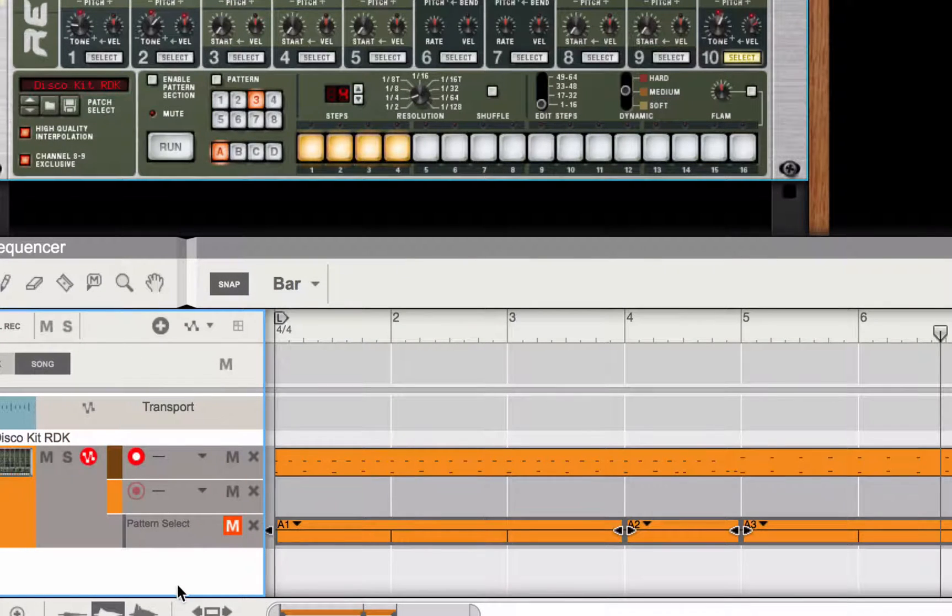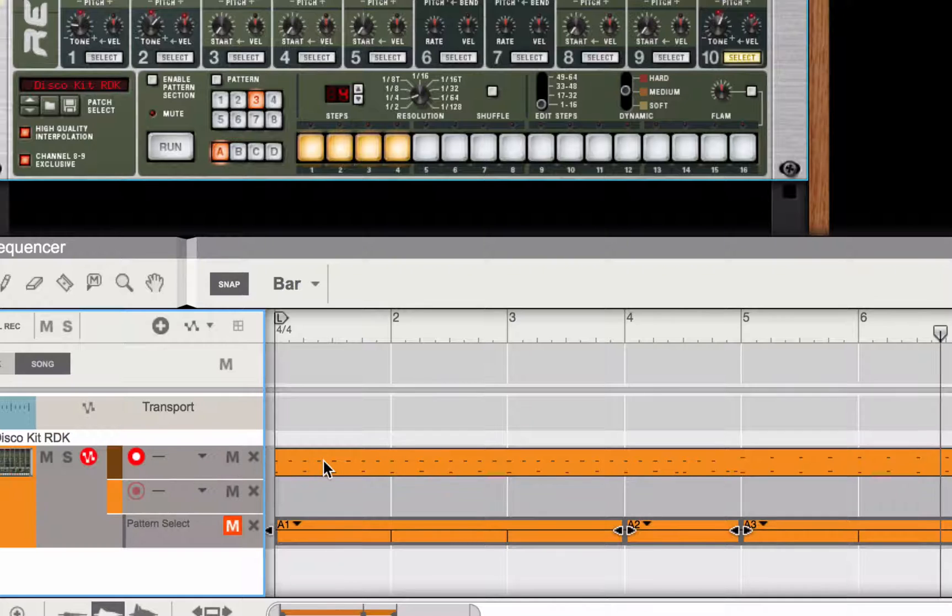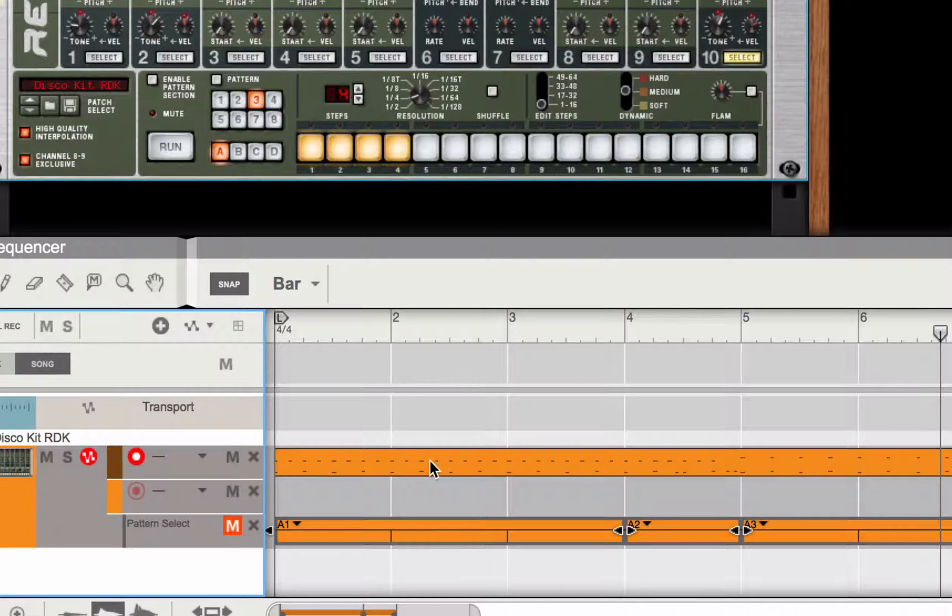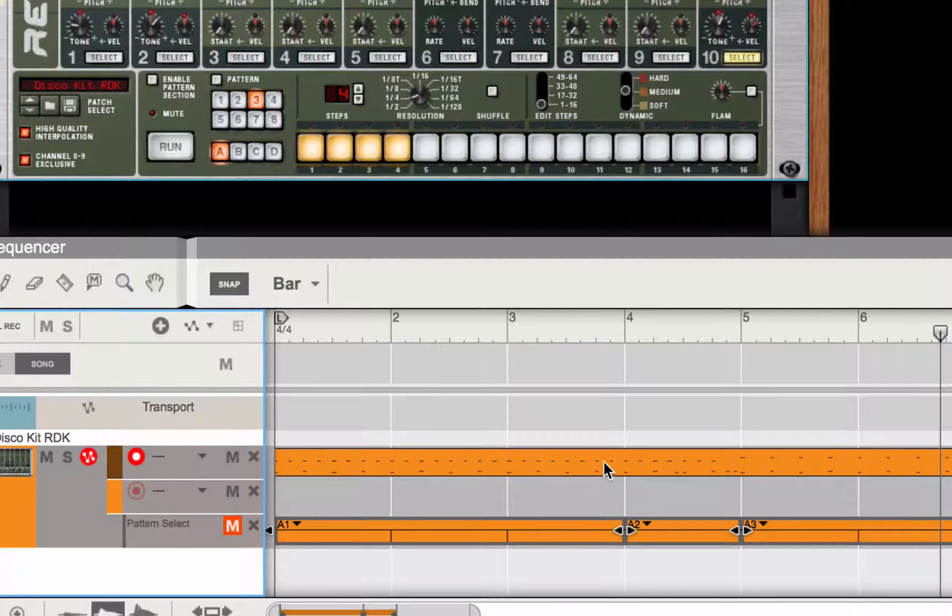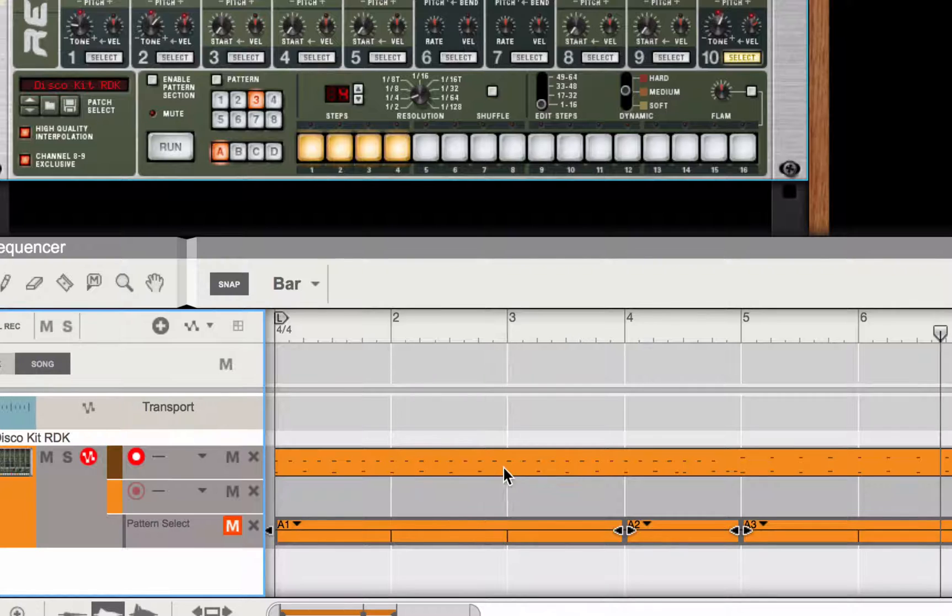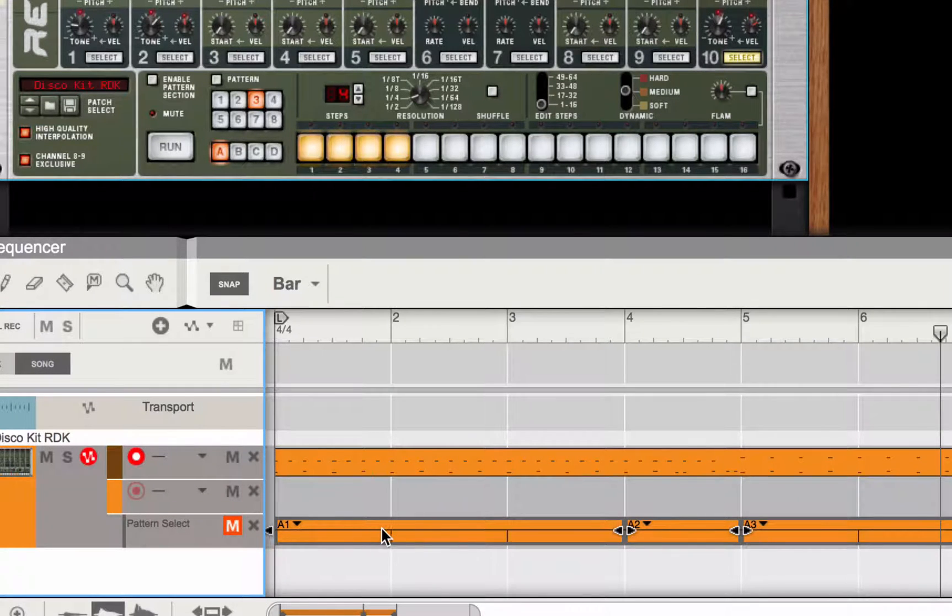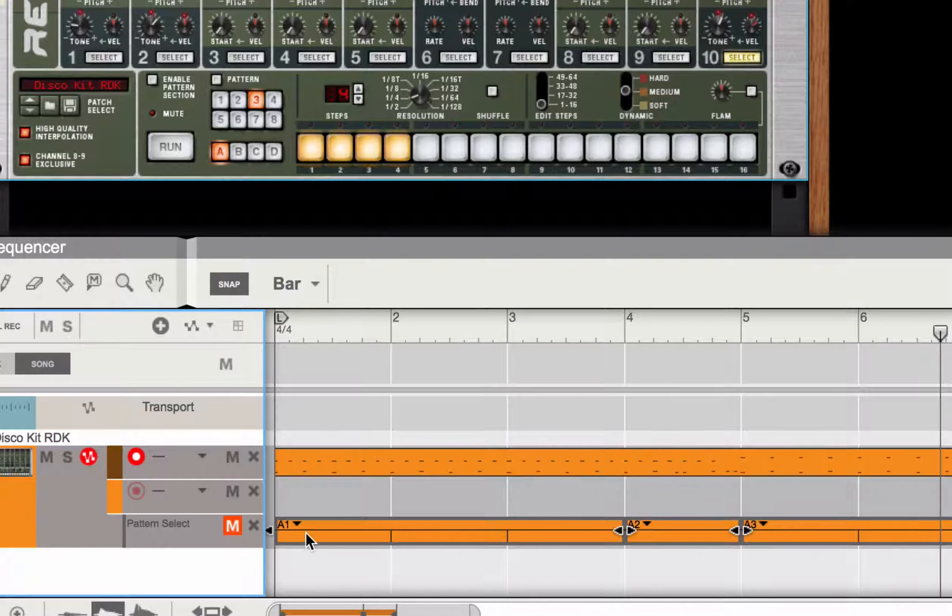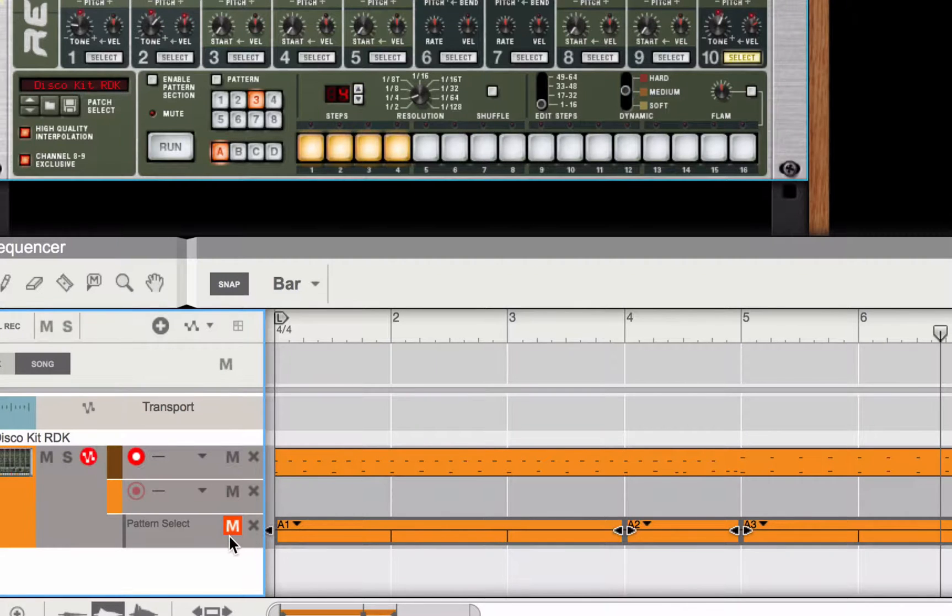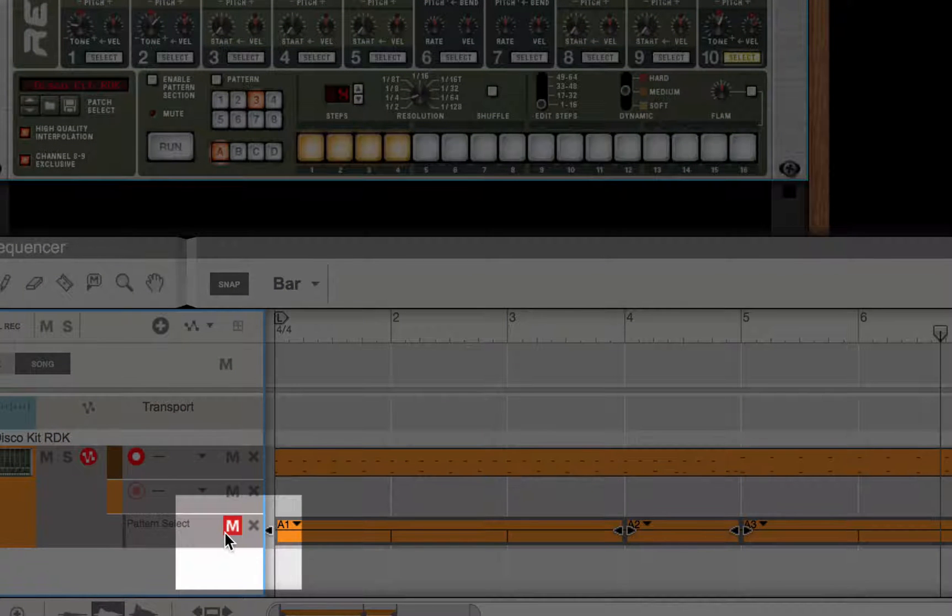And right away you can see that a new lane has been added at the top of the drum track that contains MIDI notes. Additionally, the automation track that was below that, the pattern automation track, is muted so that it won't play.